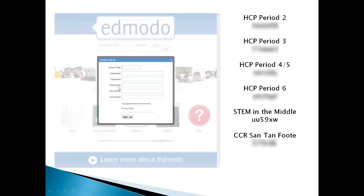An email is optional. If you have an email address and your parents say that's okay, go ahead and put it in, but it is totally optional. Put in your first name — your full first name as it shows on the school roster — and the same thing with your last name. A couple of you have hyphenated last names, but it's really important that I have your legal first and last name here.